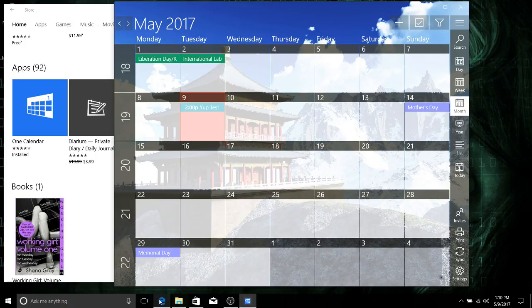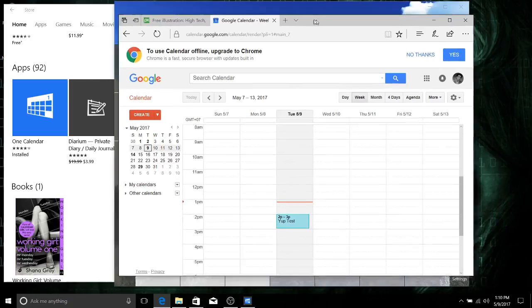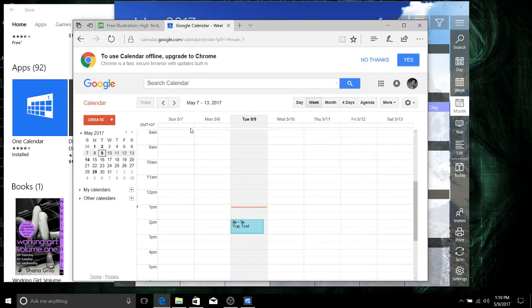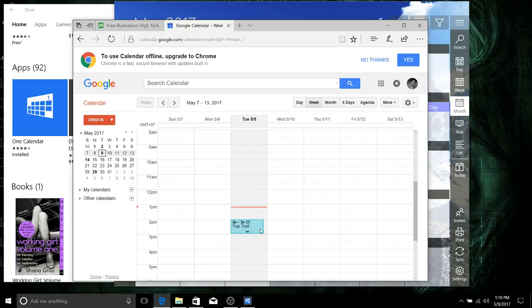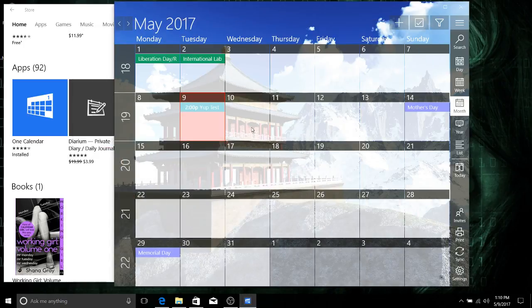And just to show the calendar - the Google calendar at calendar.google.com - you can see that I in fact have that entry there, and it's synchronized on the Windows 10 app.